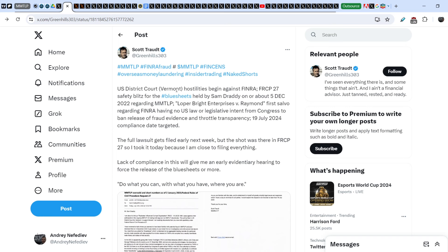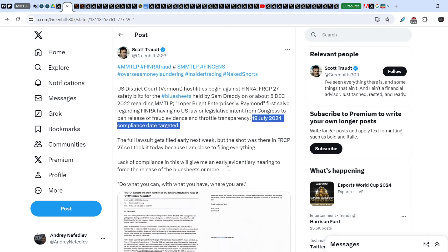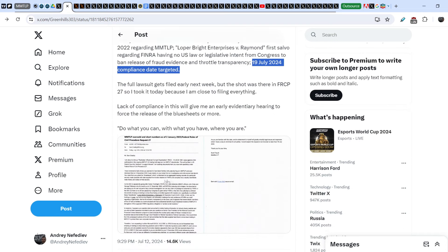Scott Todd wrote: 'US District Court Vermont hostilities begin against FINRA FRCP 27 safety police for the blue sheets held by Sam Dready on or about December 5th 2022 regarding MMTLP. Looper Bright Enterprises versus Raymond - First salvo regarding FINRA having no US law or legislative intent from Congress to ban release of fraud evidence and throttle transparency July 19, 2024 compliance date. The full lawsuit gets filed early next week, but the shot was there in FRCP 27, so I took it today because I'm close to filing everything. Lack of compliance in this will give me an early evidentiary healing to force the release of blue sheets or more.'